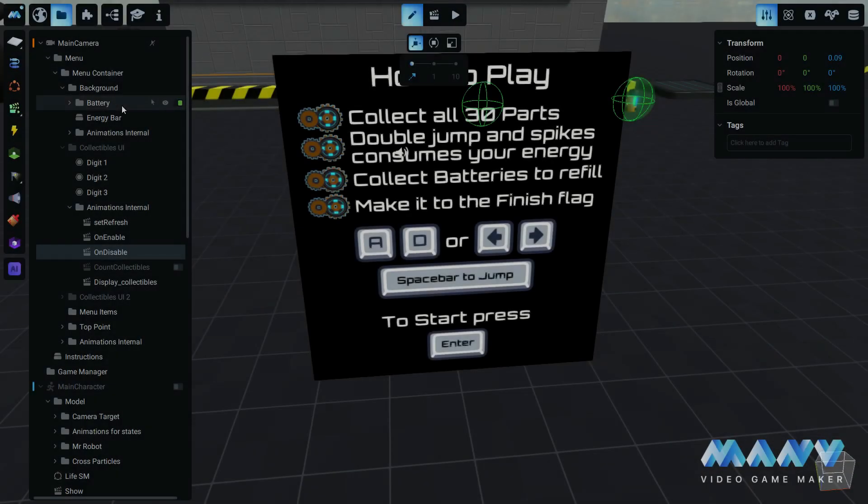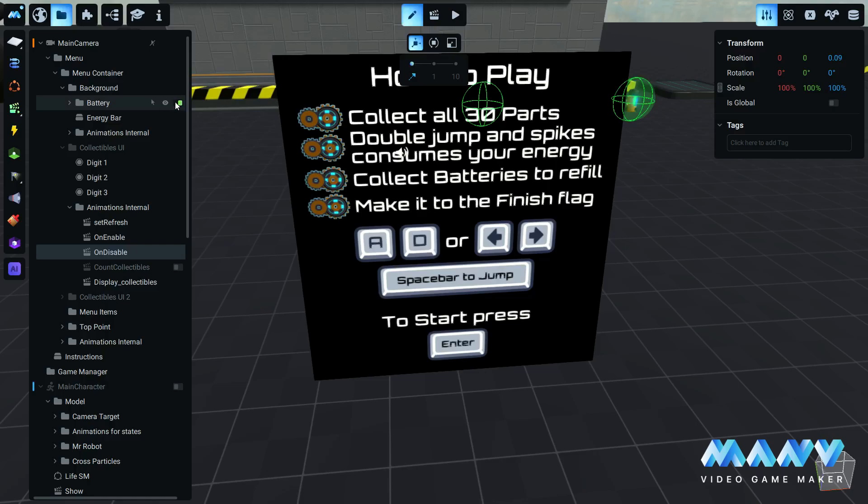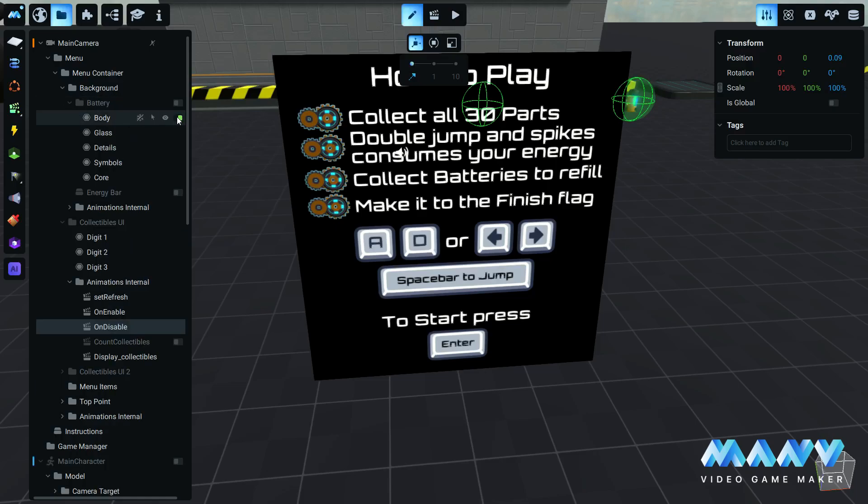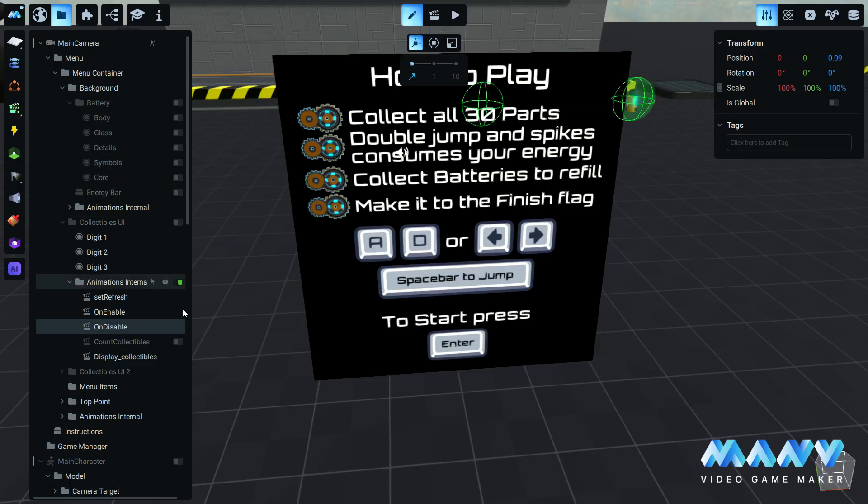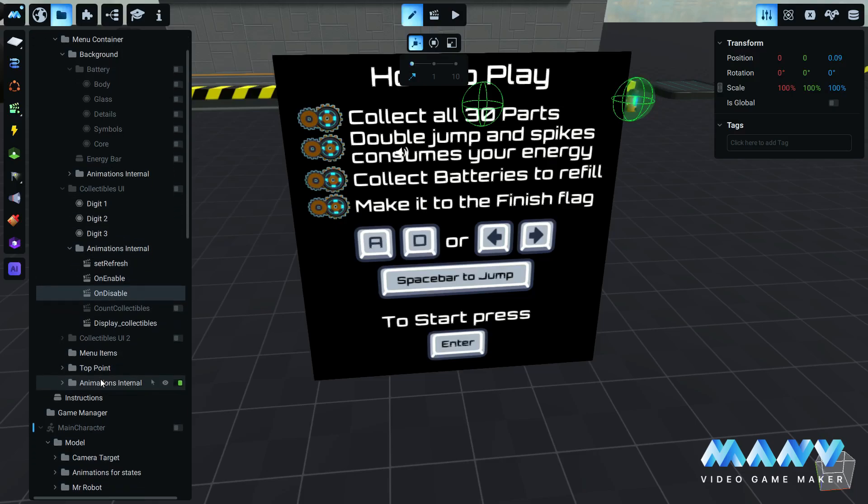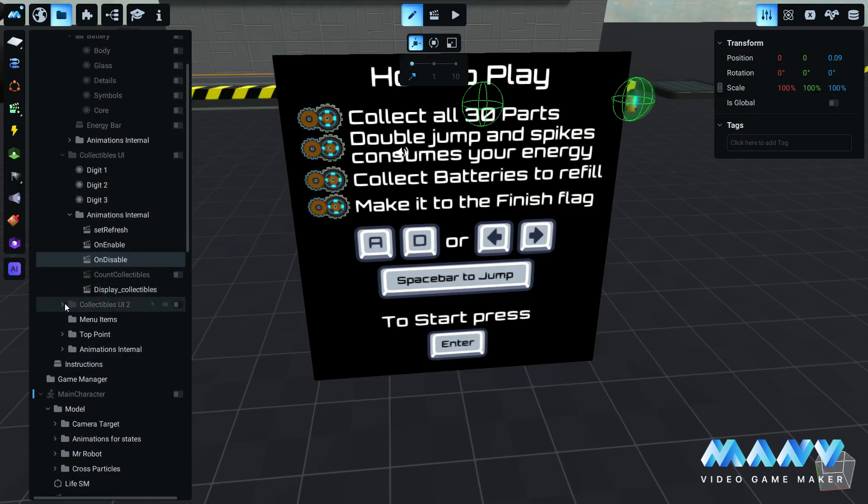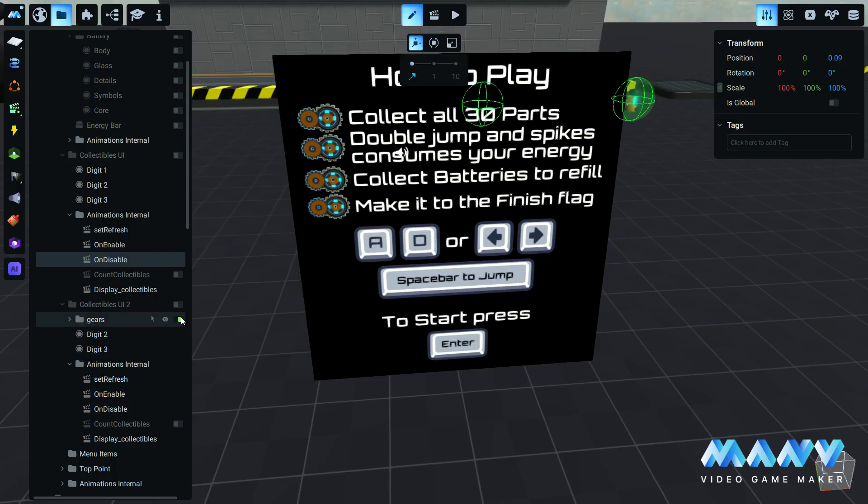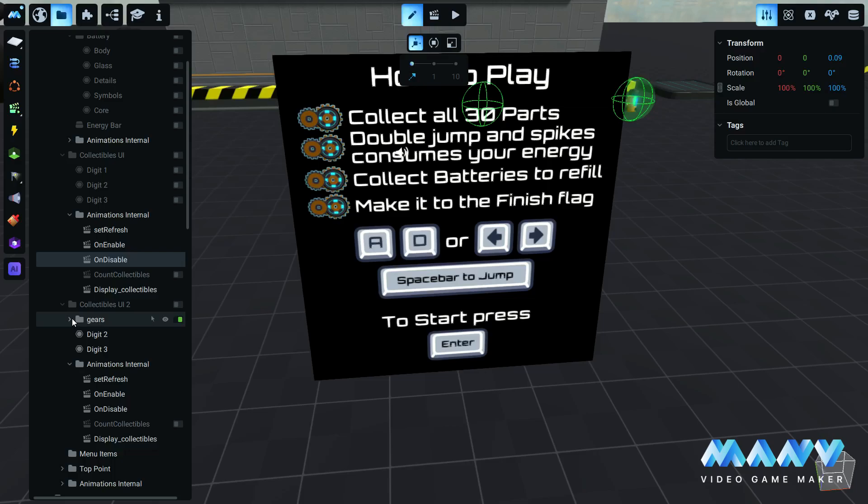We manually disable the battery and all its child elements, the gears and all its child elements, and all the digits assets inside the collectibles UI and collectibles UI 2. We do this because we want to have them hidden at the beginning of the game.